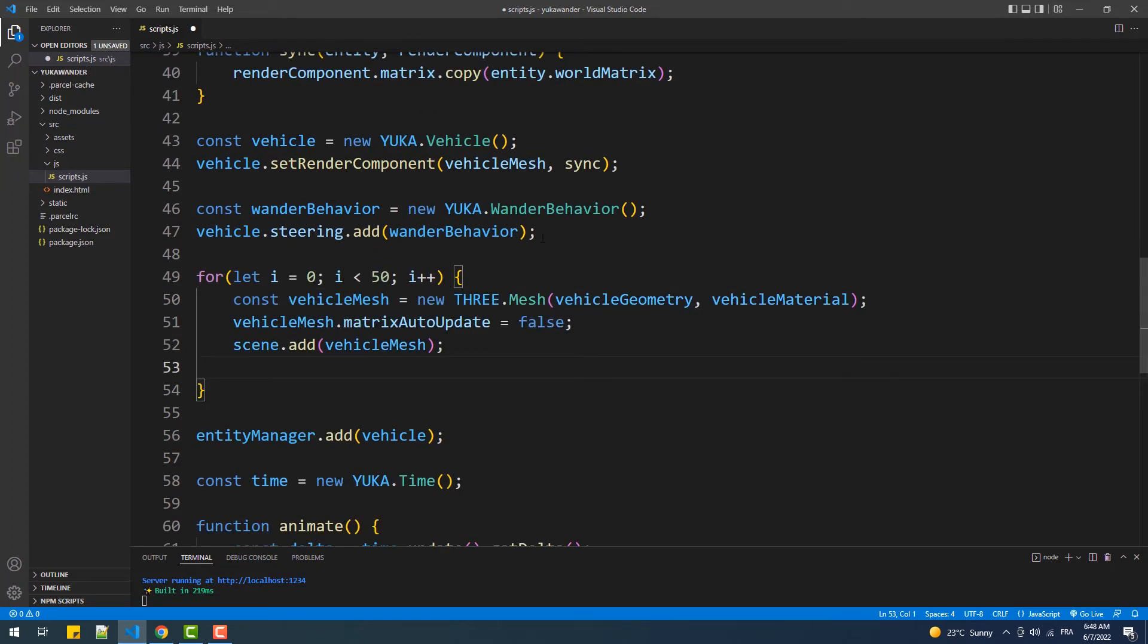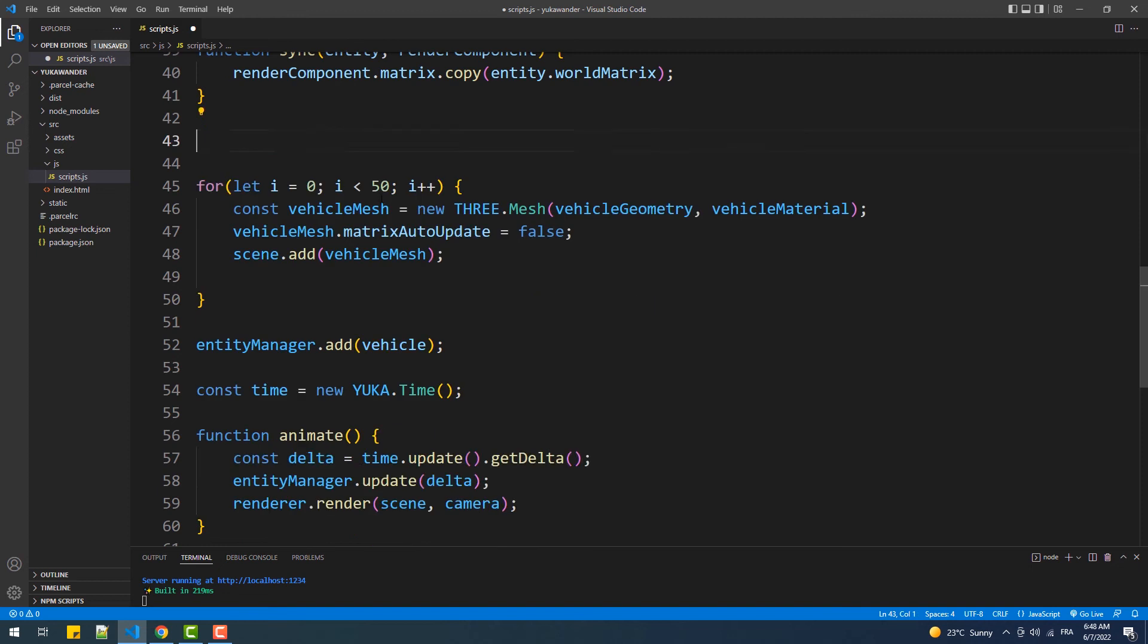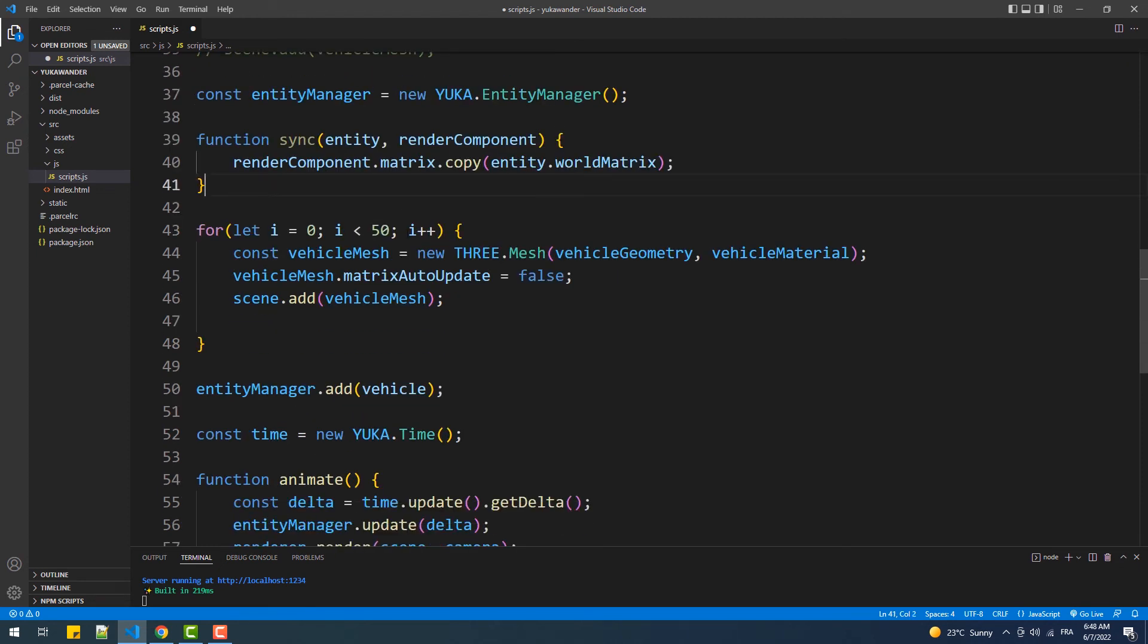And we'll do the same thing with the vehicle instantiation and the behavior injection code.